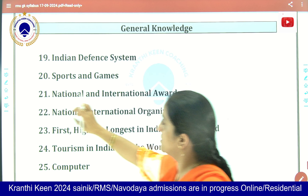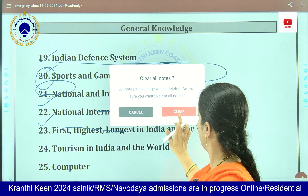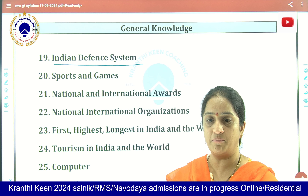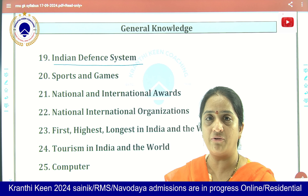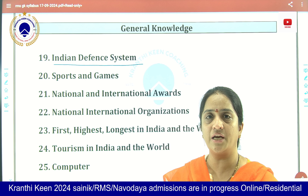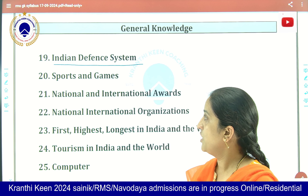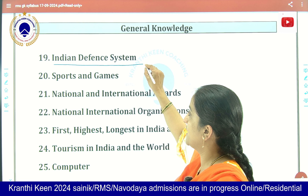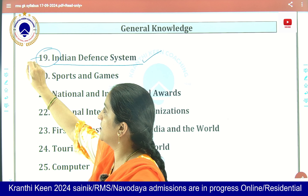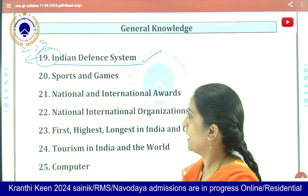Moving on to General Knowledge. Here we have the Indian defense system — about the army forces, about the boundary lines, and the first Indian woman to come forward in the Indian army. About two to three questions will surely be asked from this topic.